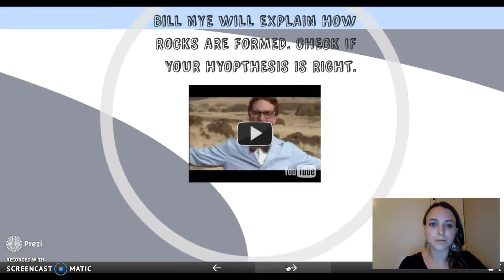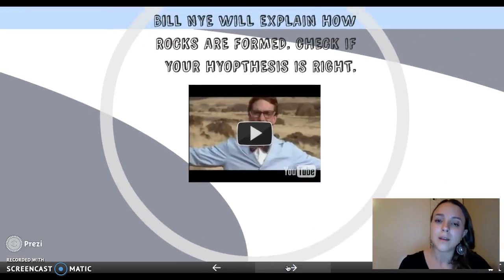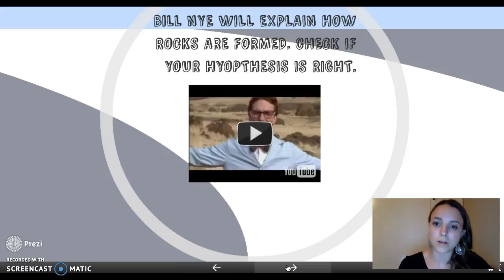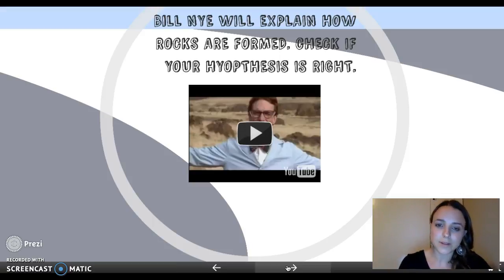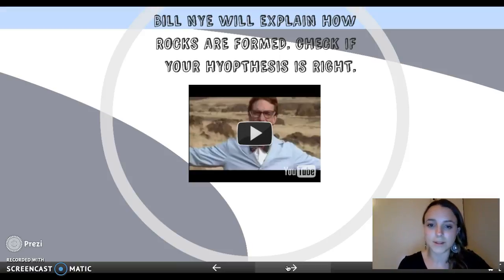Next, we would watch a Bill Nye video and listen to him explain how rocks are formed. I would have the students see if this aligns with their original hypothesis or if it is different.